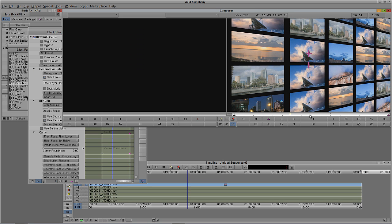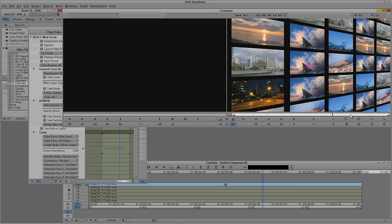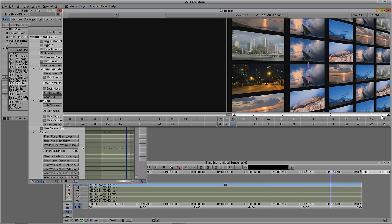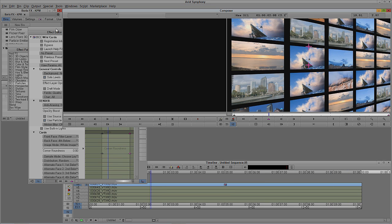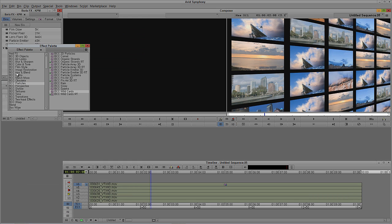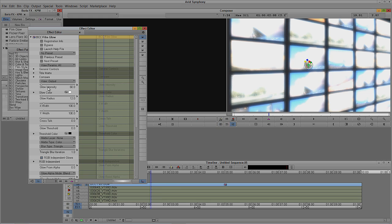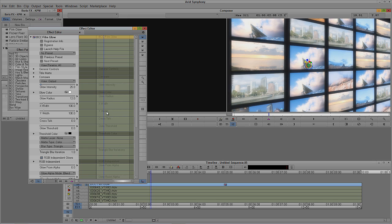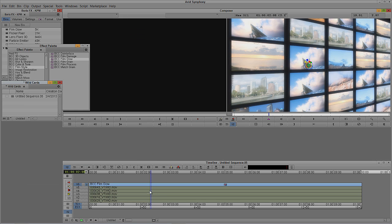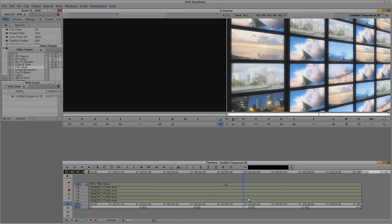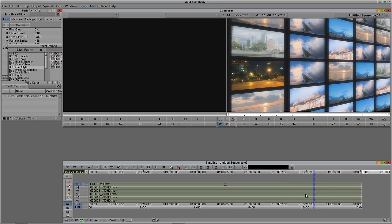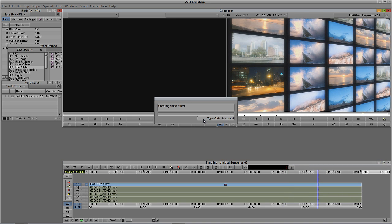The animation is already done. For the opening I also added BCC Film Glow from inside Film Style. I'll hold Alt on Windows — Option on Mac — drag and drop the effect on top. It's a little too bright, so I'll take the intensity down to about 25. That's looking very nice — I like that sort of overblown look. Now I'll give this a quick render.